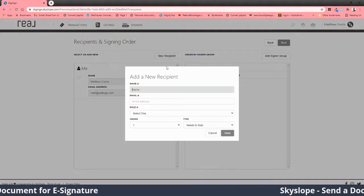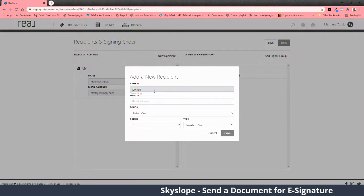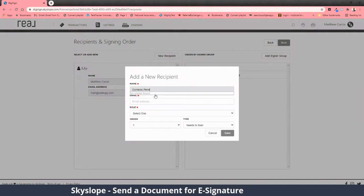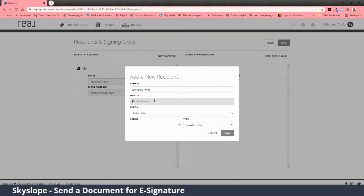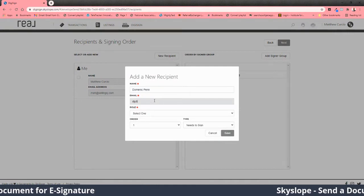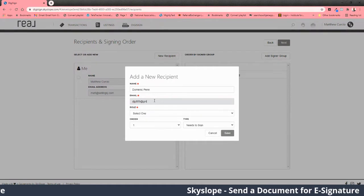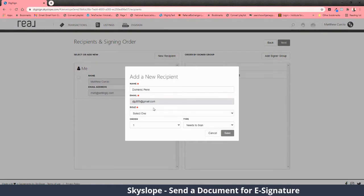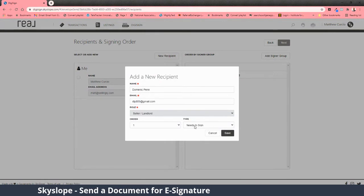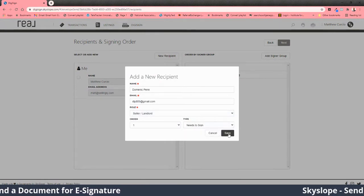This is where you add the people who are going to sign. And you select here if you want to add people to be carbon copied.